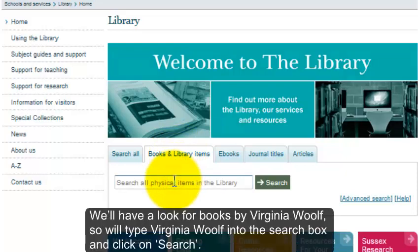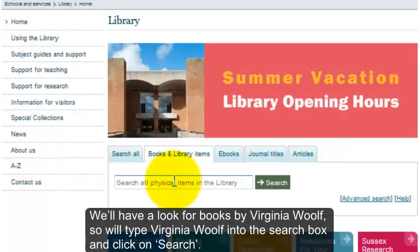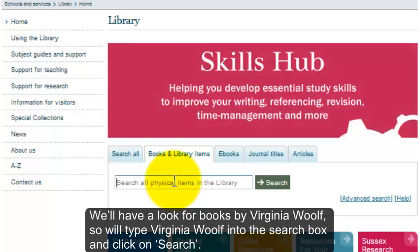We'll have a look for books by Virginia Woolf, so we'll type Virginia Woolf into the search box and click on Search.